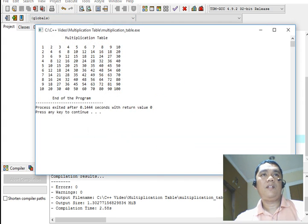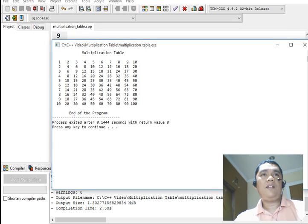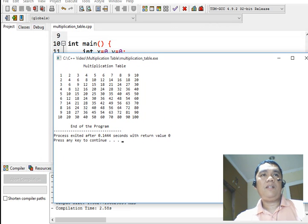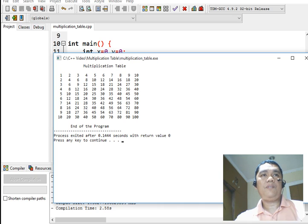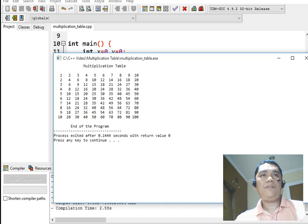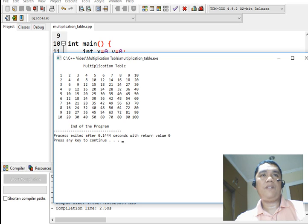So as you can see, creating a multiplication table is easier using nested for loop statement in C++. Let's see, for example, 4 times 4, we have 16. 5 times 6, 30. 8 times 8, 64. 9 times 5, 45.